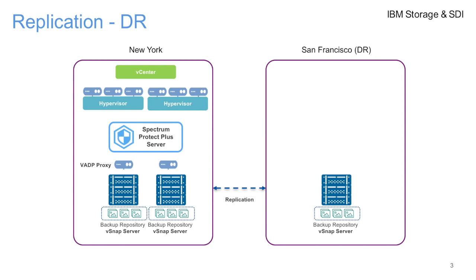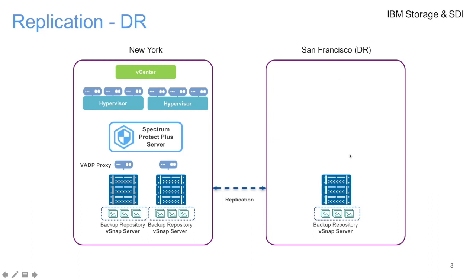We're going to focus on a couple of use cases. The first one is DR. For instance, you have a primary data center, in this case New York, and you have a hypervisor and your Spectrum Protect Plus server and the backup repository all in the primary site. With this new feature, you can now replicate the backup repository to a remote office, to your branch office, in this case San Francisco.